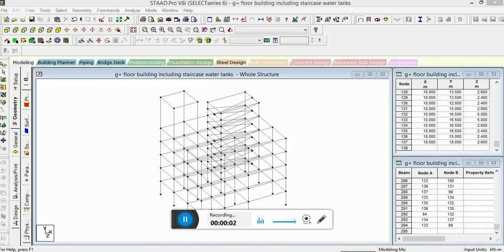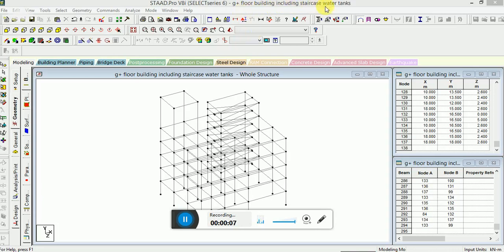Hello guys, once again this is Vrshukla. This is session 2 of G plus floor building including staircase and water tanks. In the previous session, you learned how to model staircase in G plus floor buildings. Now we will design and model water tanks in this particular session.